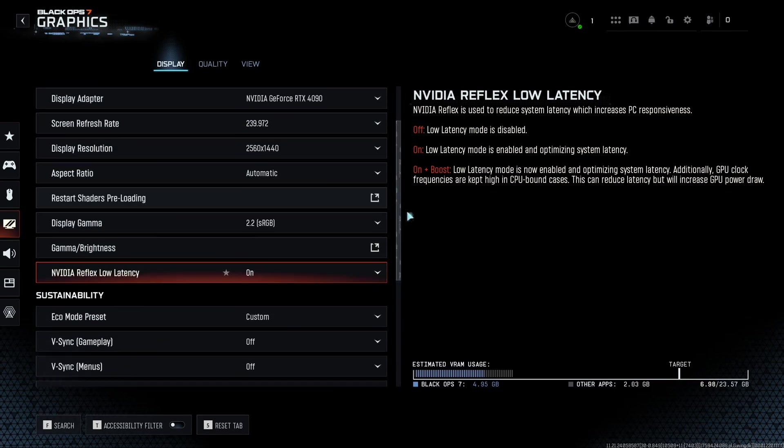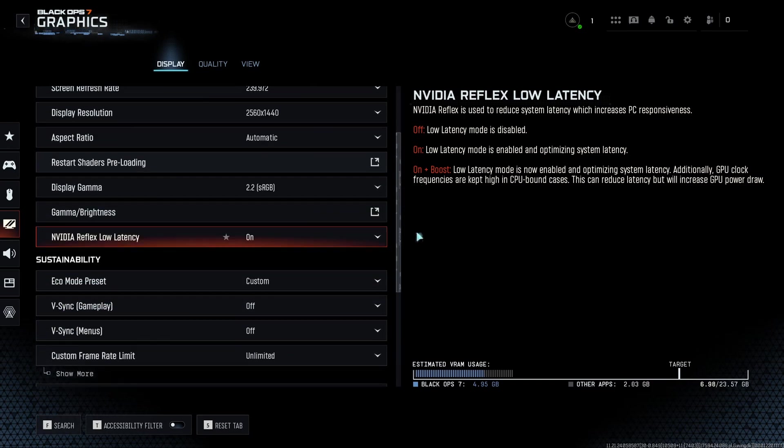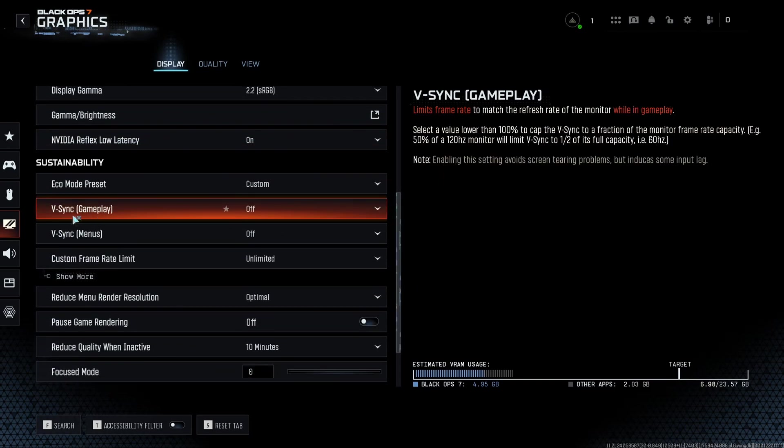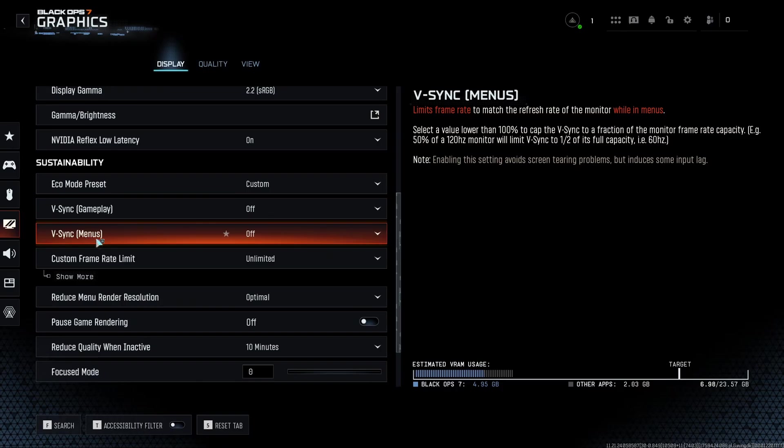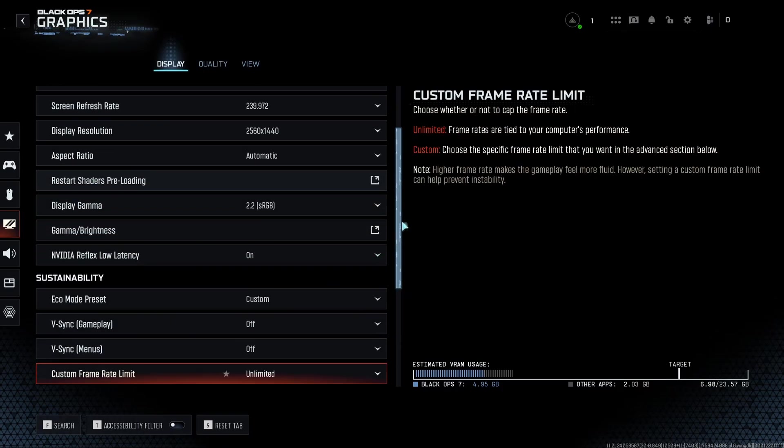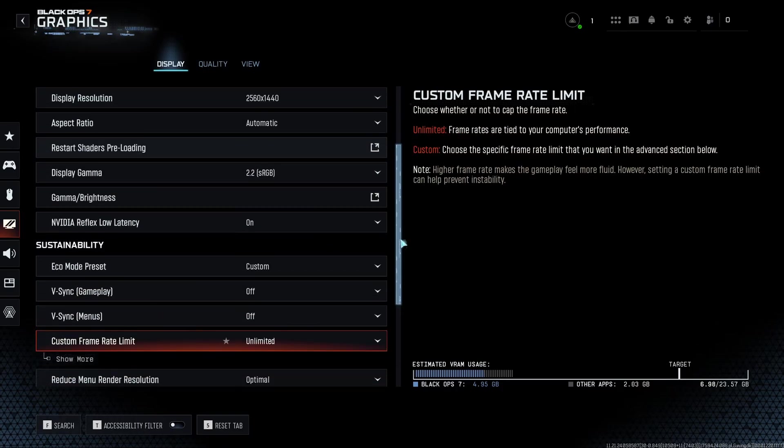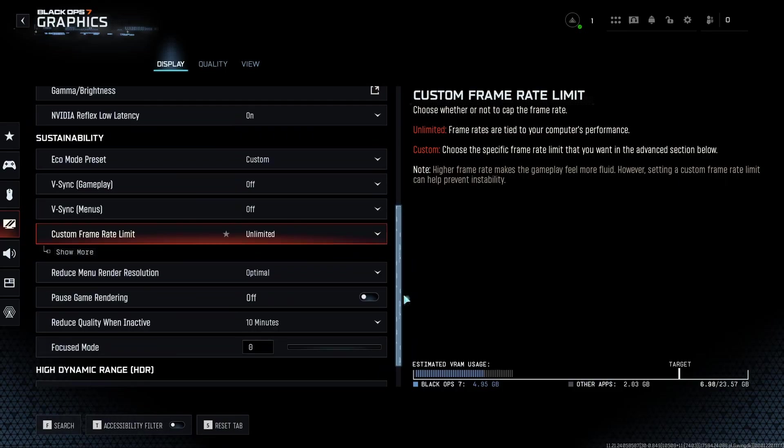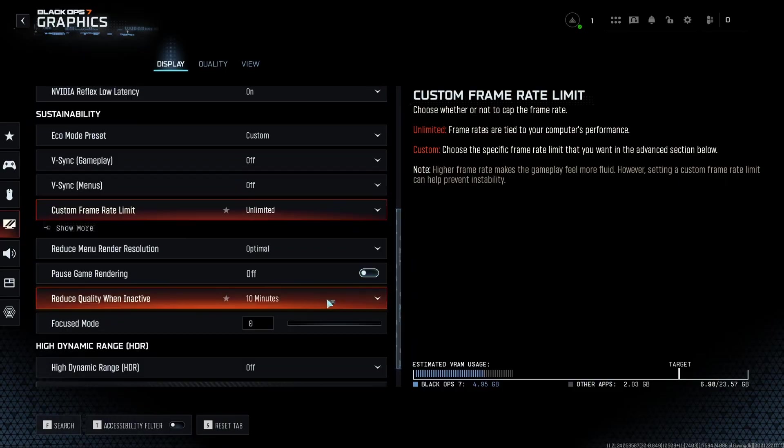Make sure that you're using Nvidia Reflex Low Latency if it's available to you. So this one should be at on. And for the rest of it, I don't use any VSync in my gameplay and menu, it adds input lag. I just play unlimited my FPS, because anyway I'm locking it with my Nvidia software.